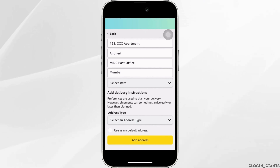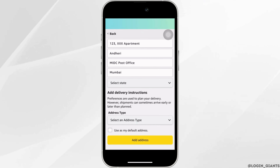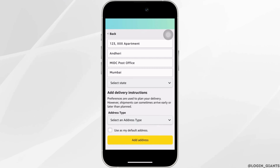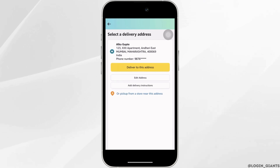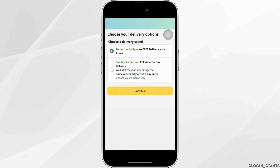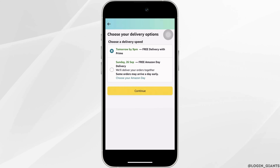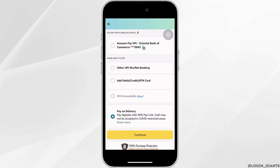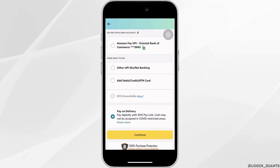Once you are done entering your address information, tap on 'Add Address' at the bottom. Then tap on 'Deliver to This Address', choose your delivery options, and tap on 'Continue'.